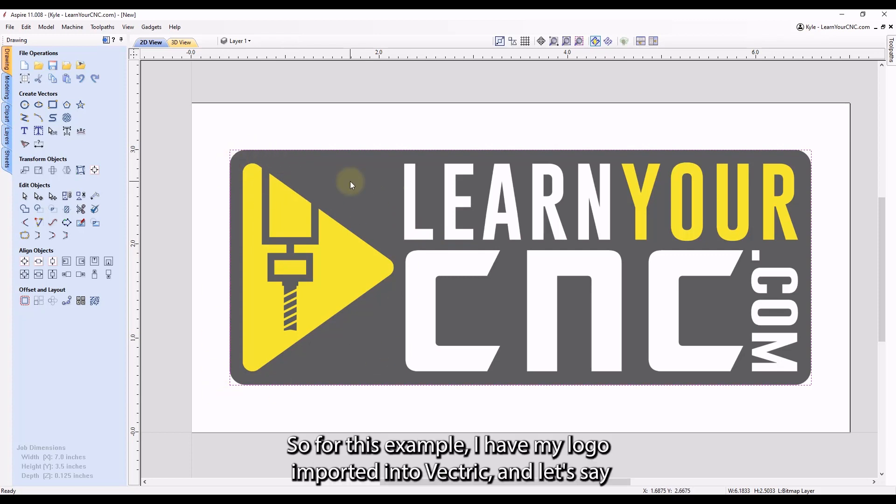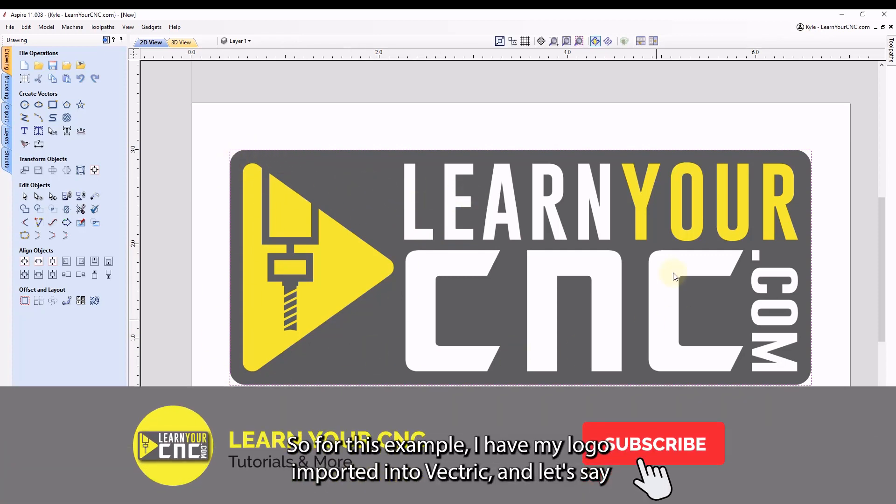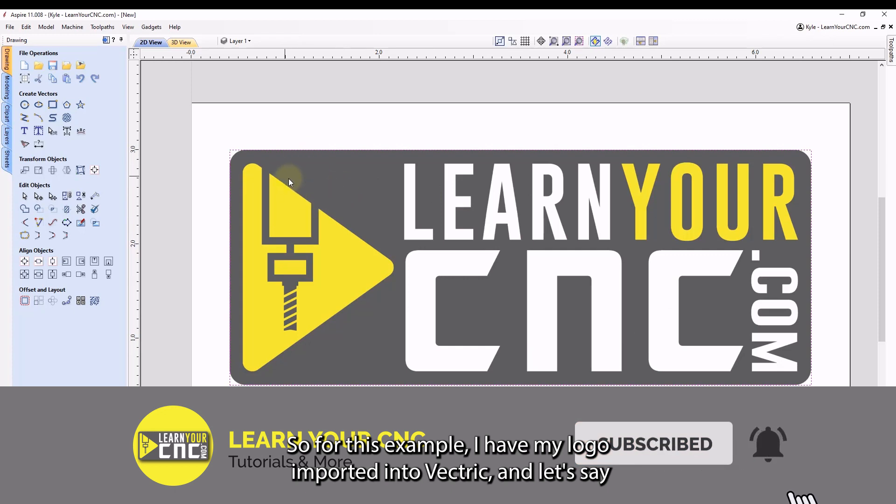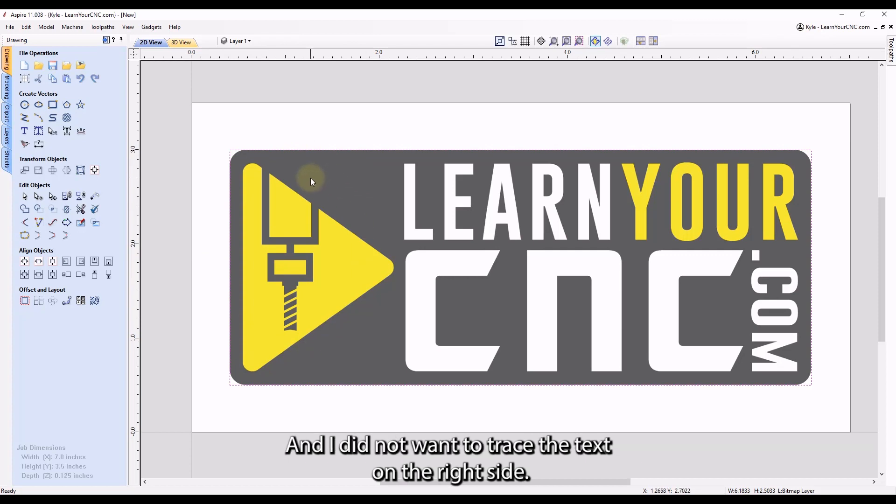So for this example, I have my logo imported into Vectric. And let's say I just wanted to trace this side over here that's yellow, and I did not want to trace the text on the right side.